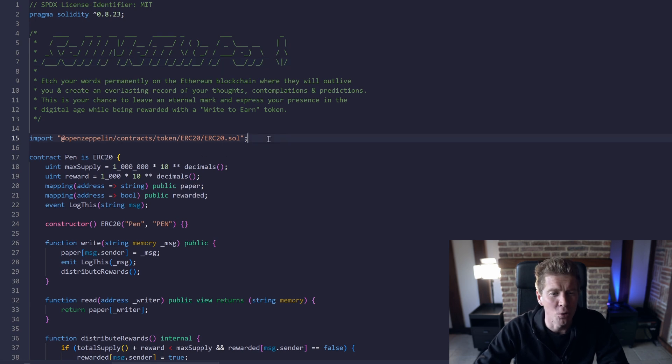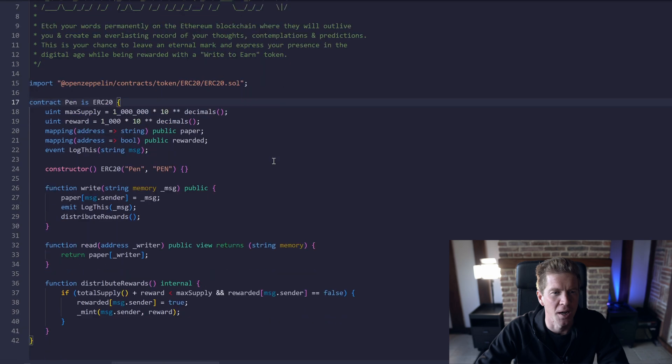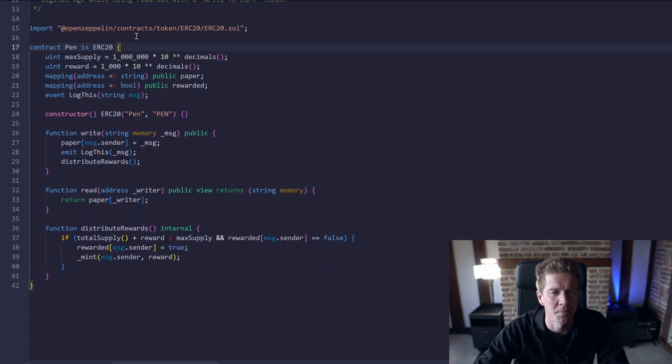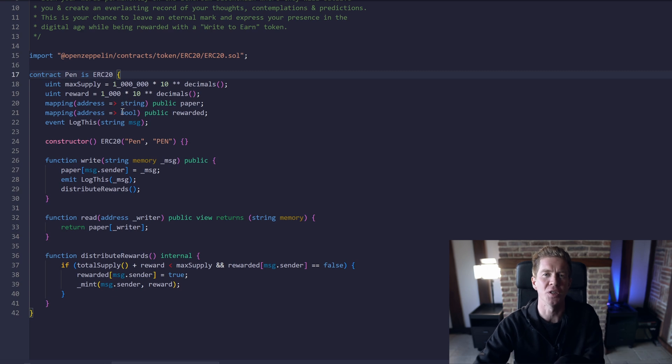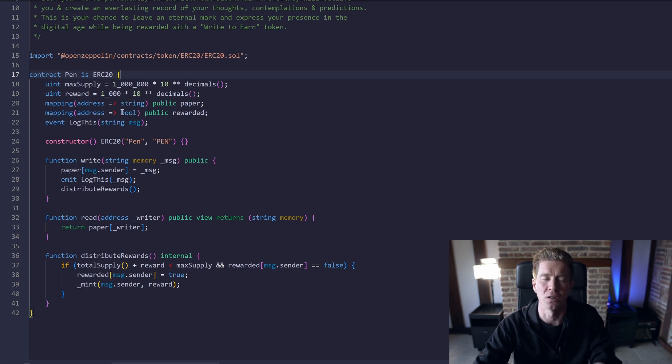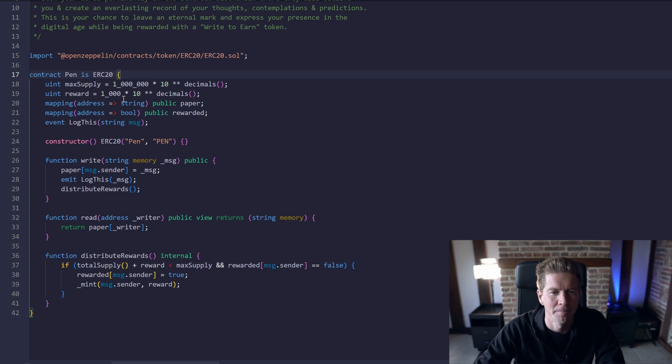Then we're going to import the OpenZeppelin ERC20 library and we're going to create our contract PEN which is also an ERC20 token. We're going to have a token here which is distributed when someone uses the PEN.SOL contract to write on the Ethereum blockchain.